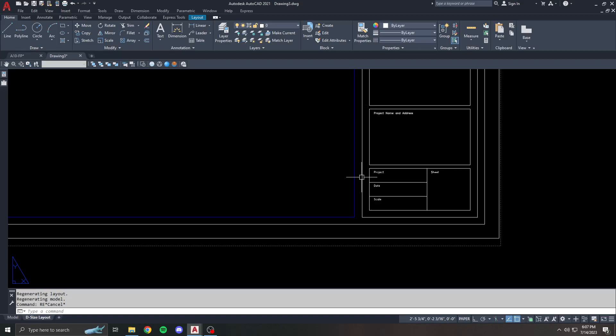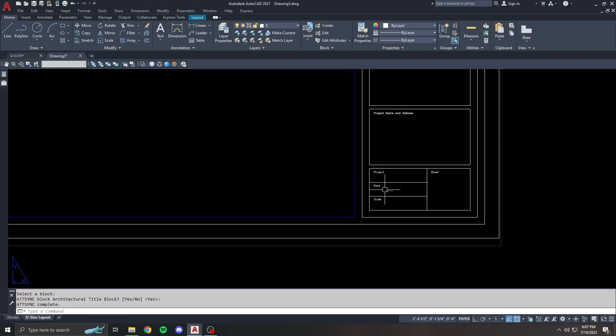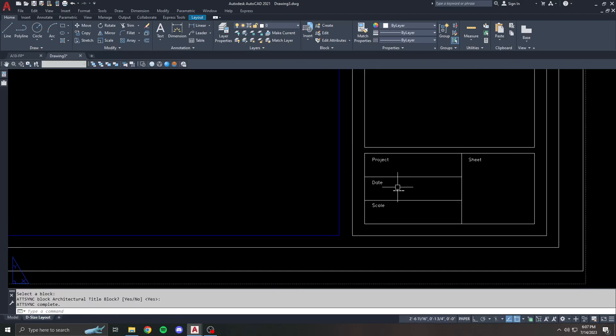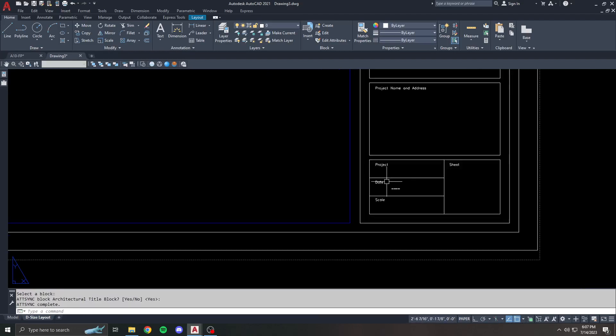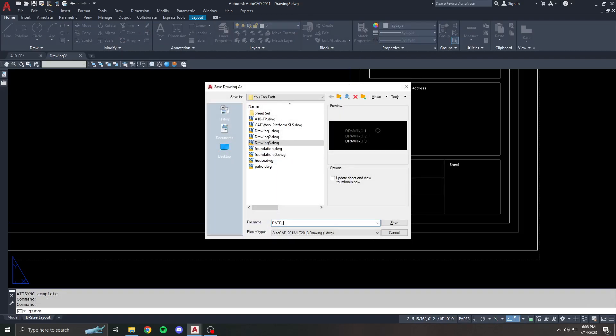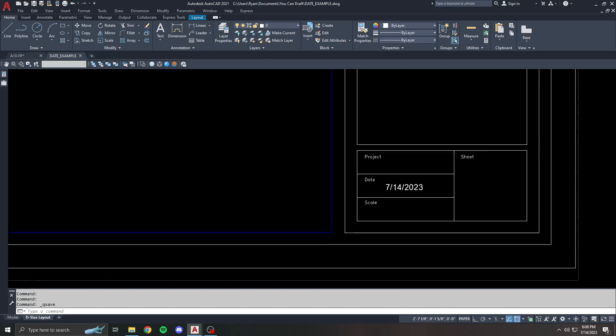Now it shows as blanks. And the reason it's showing as a blank is because I haven't saved this drawing yet. So I'm going to save this again, and we're going to call this date example. Save. Now the date shows up because I have officially saved it for the first time.